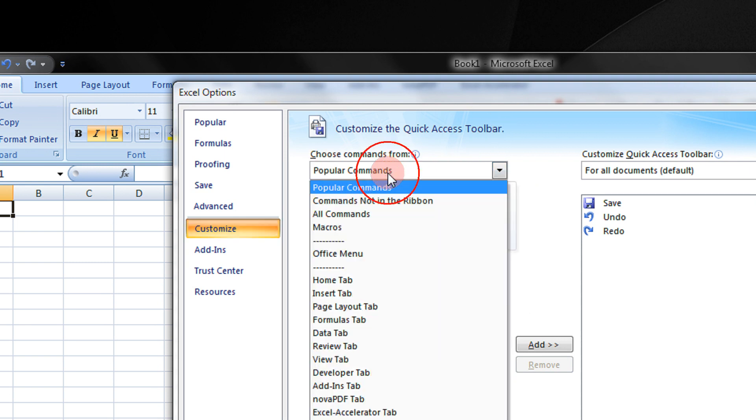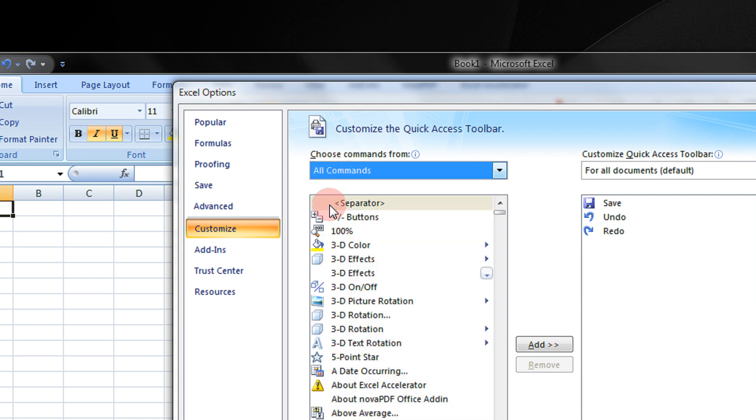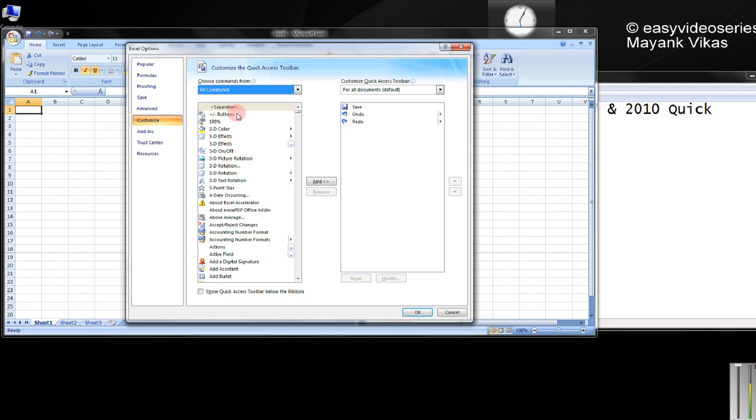And under these, choose Popular Commands, you can choose All Commands to get all the commands.